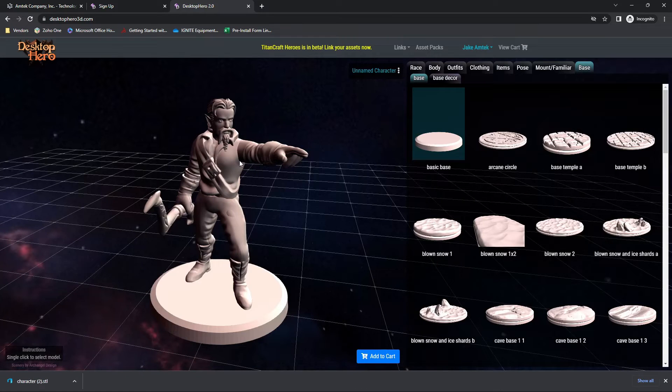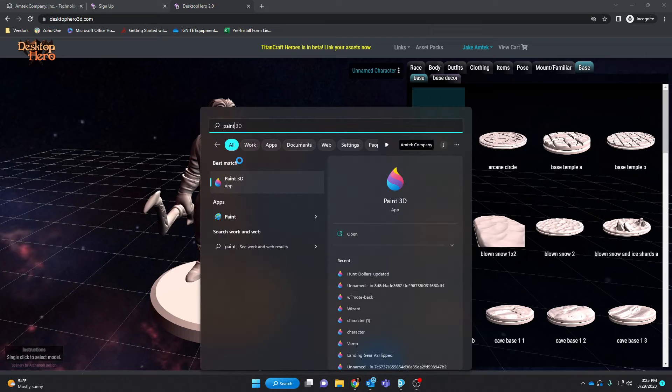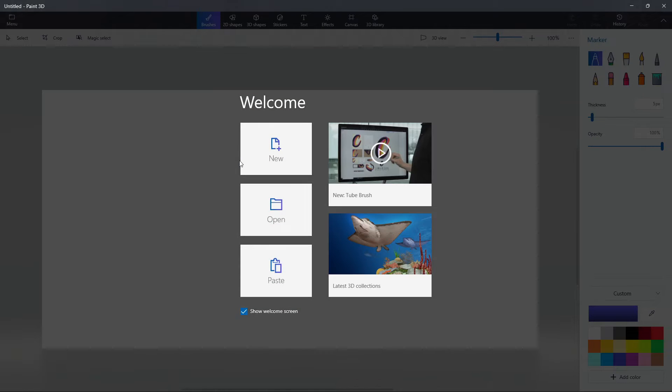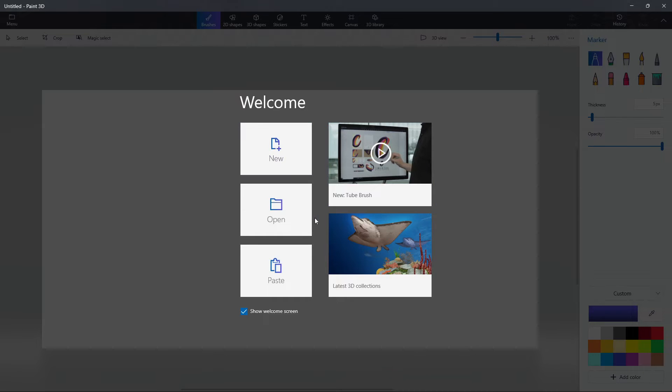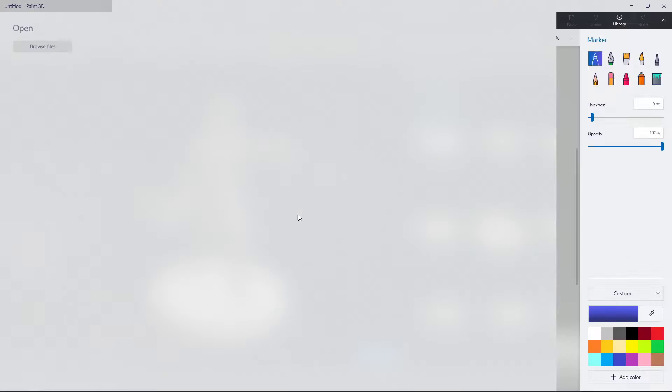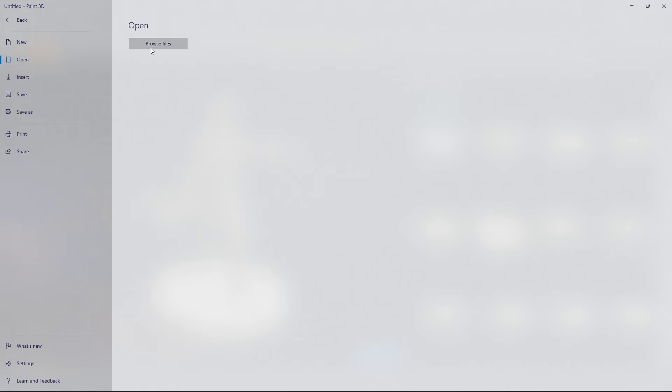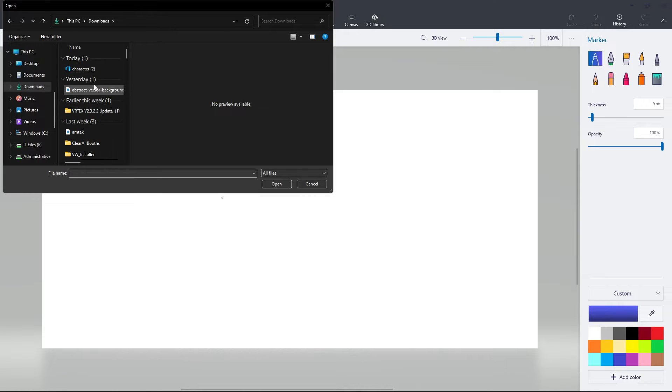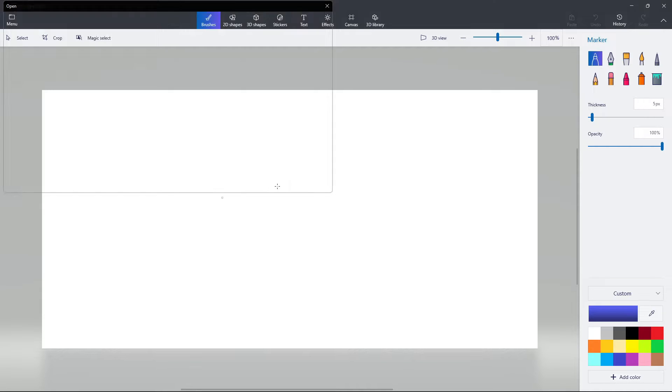The next program you'll need to open is Paint 3D. It should come on any Windows-based computer. If not, you can download it from the Microsoft Store for free. We're going to say open, browse files, and I'm going to find my character in my downloads.